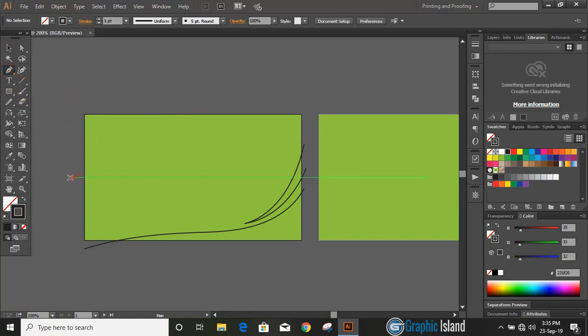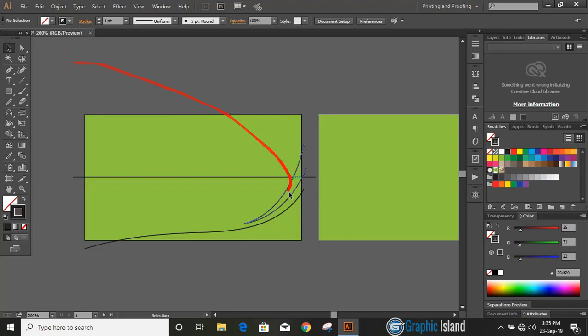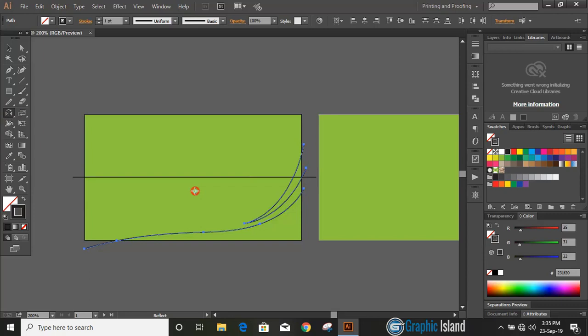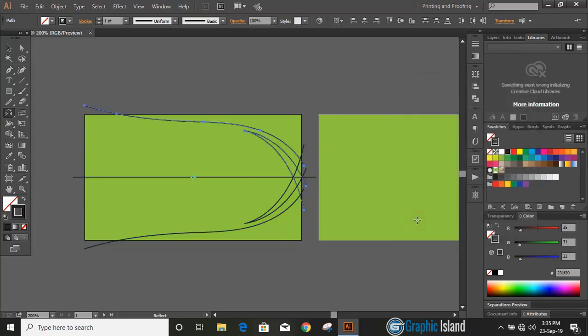Now draw a straight line by pressing and holding shift key. We'll use this straight line as an axis and reflect our curves. Do multiple selections by pressing shift key. Now click on reflection tool, drag the center by using alt key and copy.